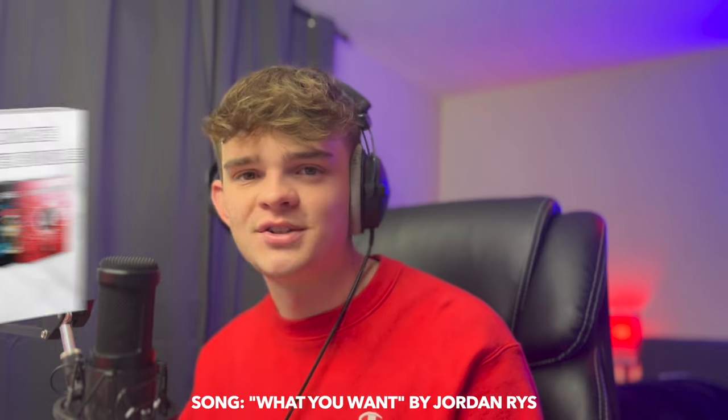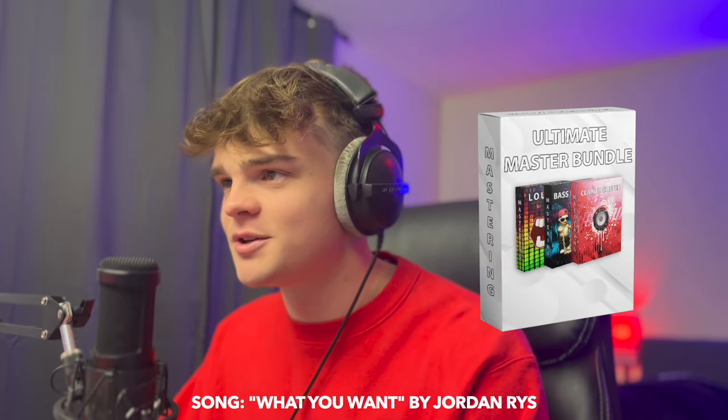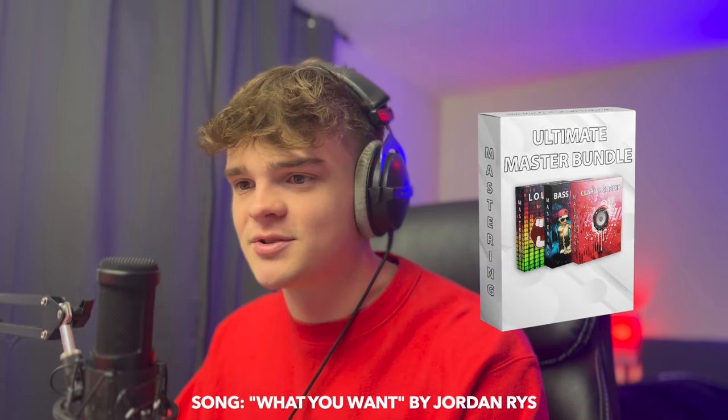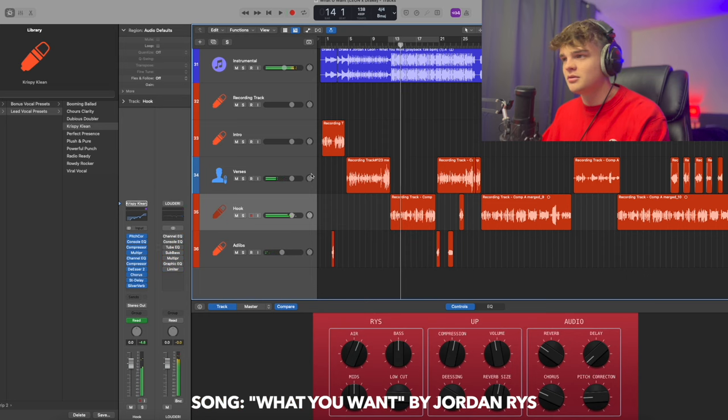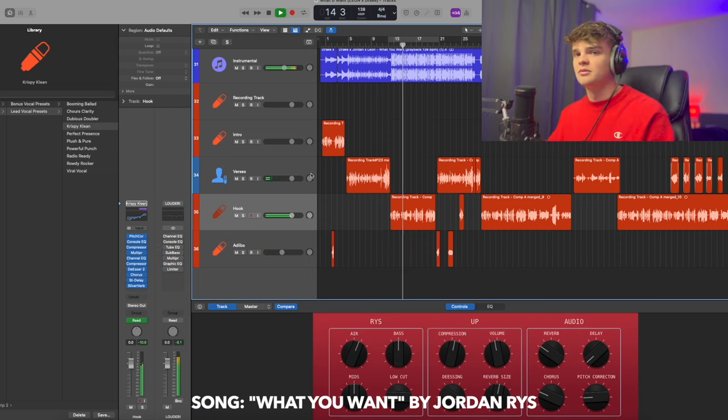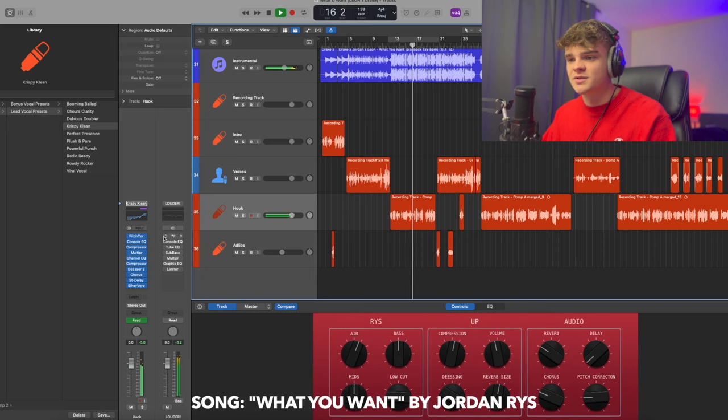The whole time I've had a mastering preset on it. So here's what it's like without the mastering preset. My tongue still don't know what you want. And then with the master preset.